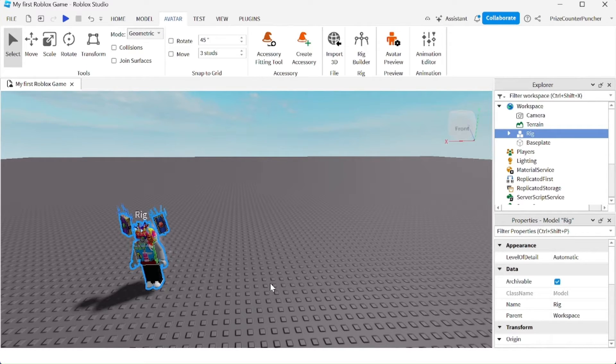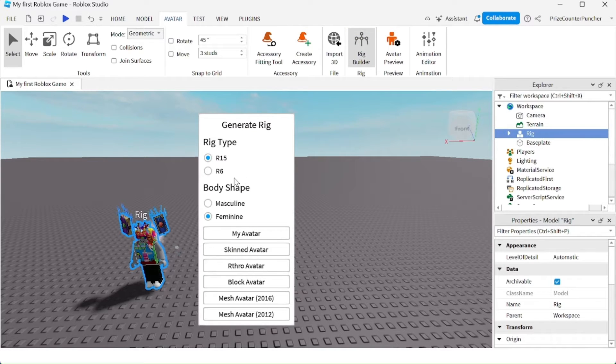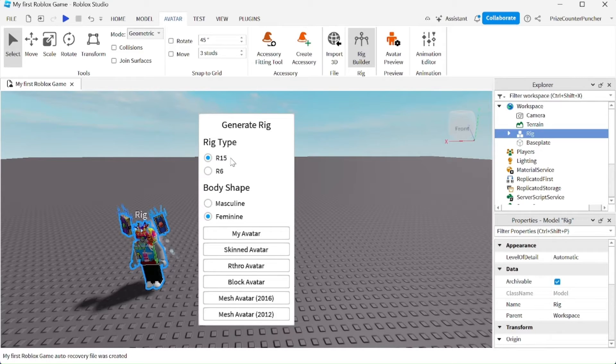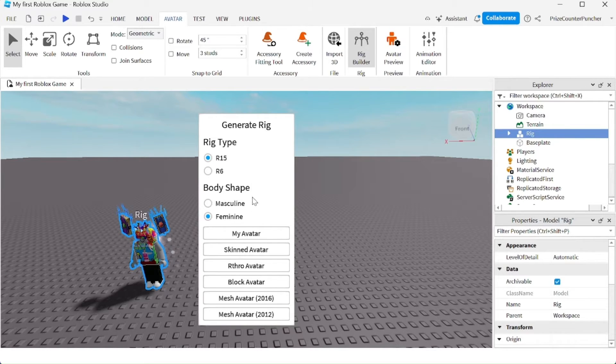To add more dummies, just click on Rig Builder again. You have different selections here. For the Rig type, you can select either an R15 or an R6. An R15 has 15 different body parts. An R6 has six different body parts. Let's select an R15.